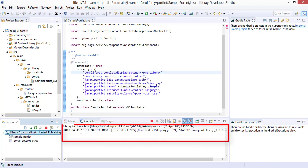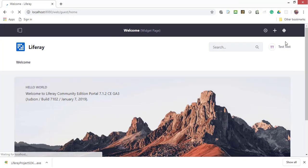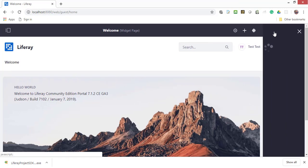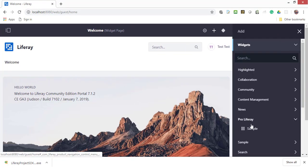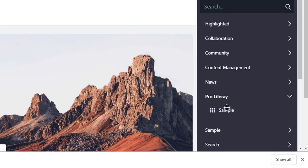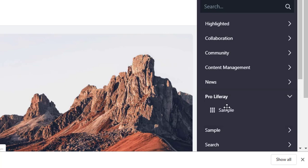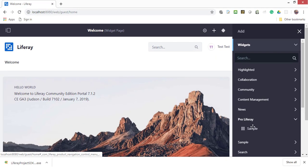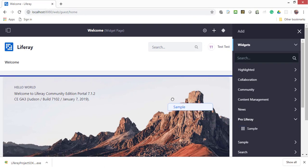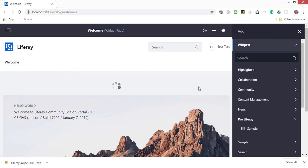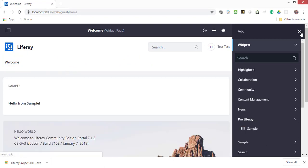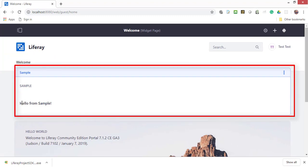Now it's time to check the portlet in the browser. We can see that our portlet is listed under the sample category. This category is mentioned in the portlet class. Now drag the portlet and drop it on the portal page. This is the sample portlet that we have created just now.